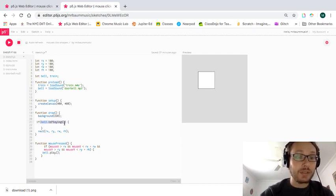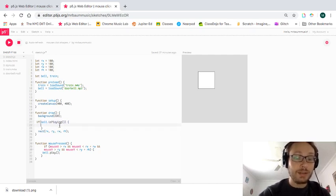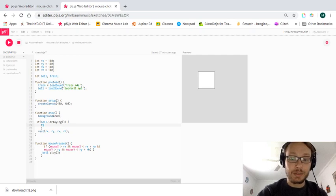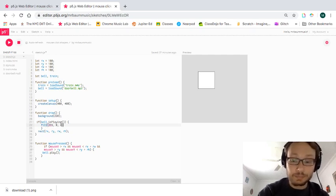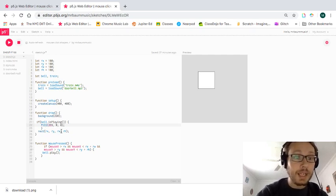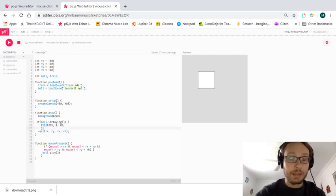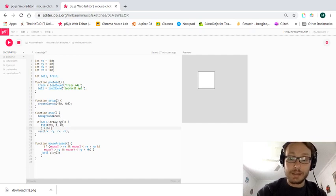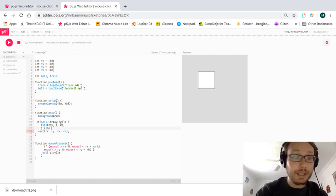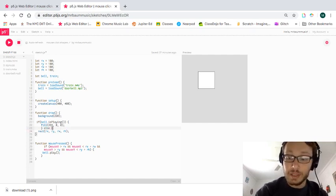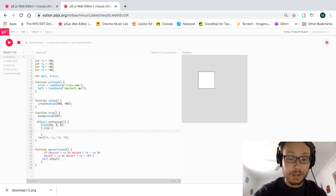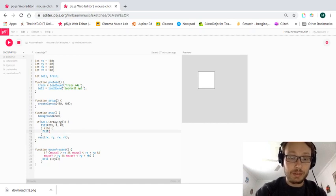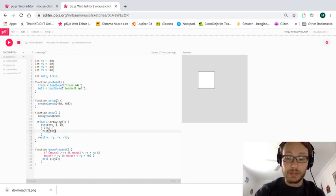So now in here, I'm going to write that fill 255, 0, 0. And I will add this else statement as well, just to keep things consistent. So fill 255, right?